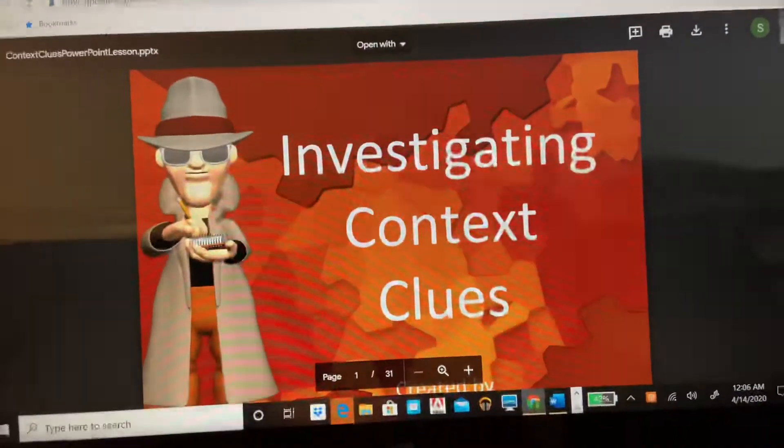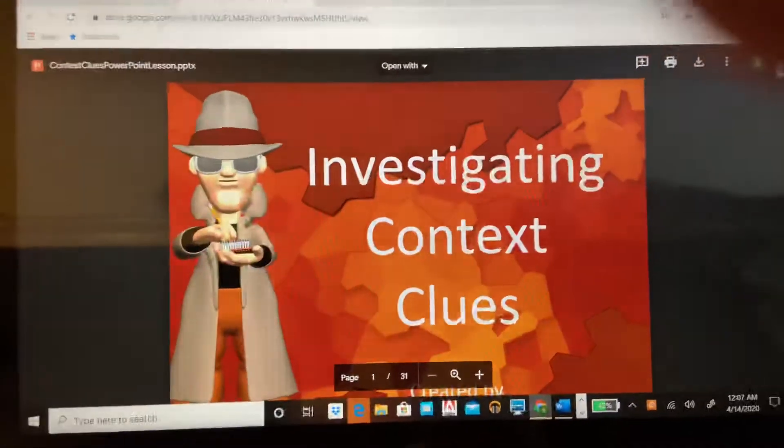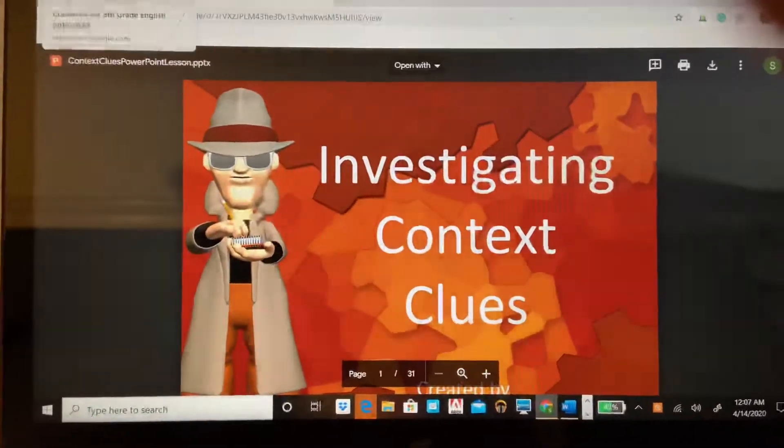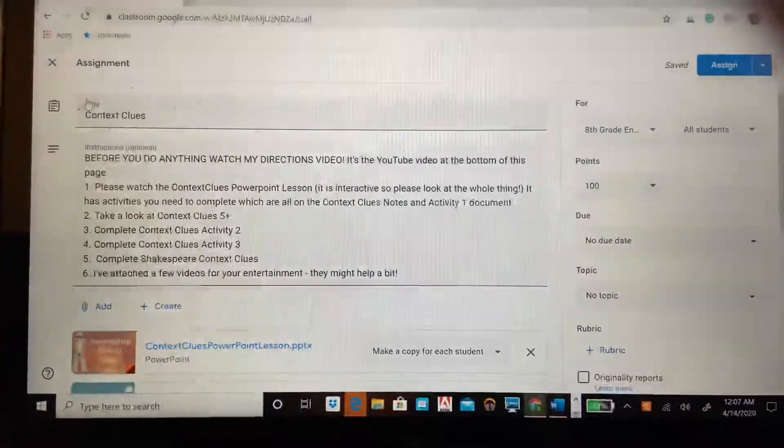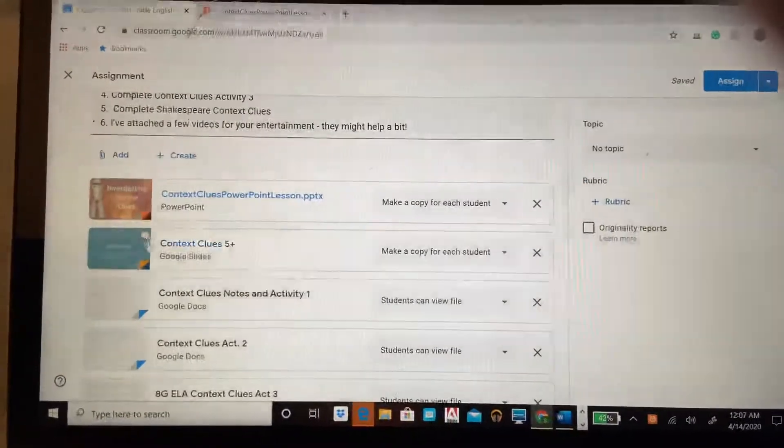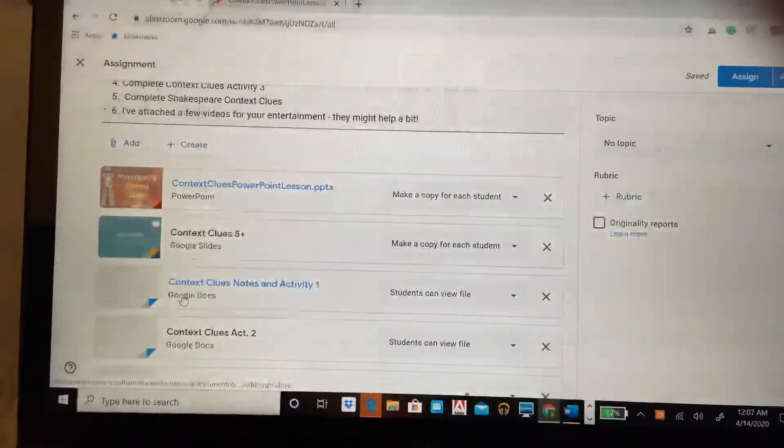There are 31 slides. I know that seems like a lot, but there's some activities that you're going to do in that PowerPoint as well. Let me show you what that is. Those are on context clues notes and activities right there.